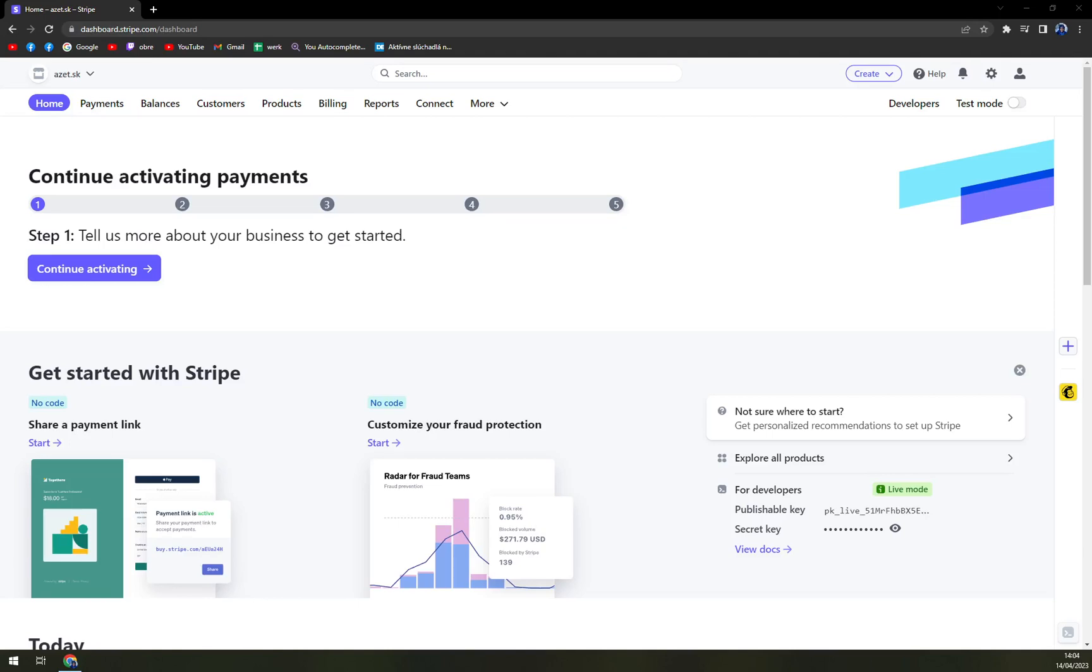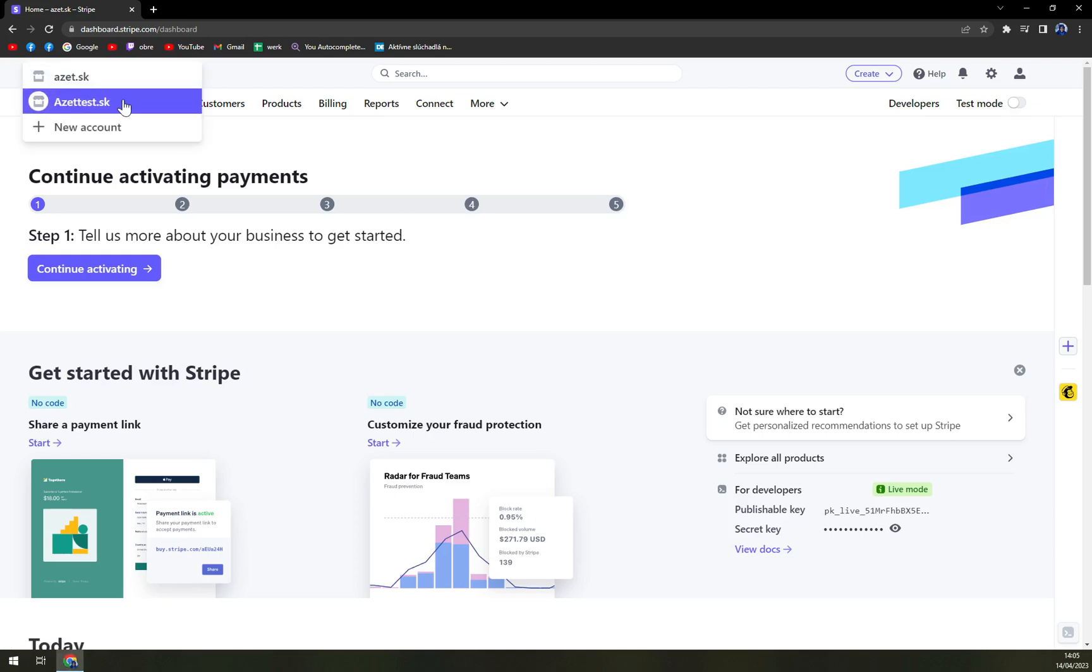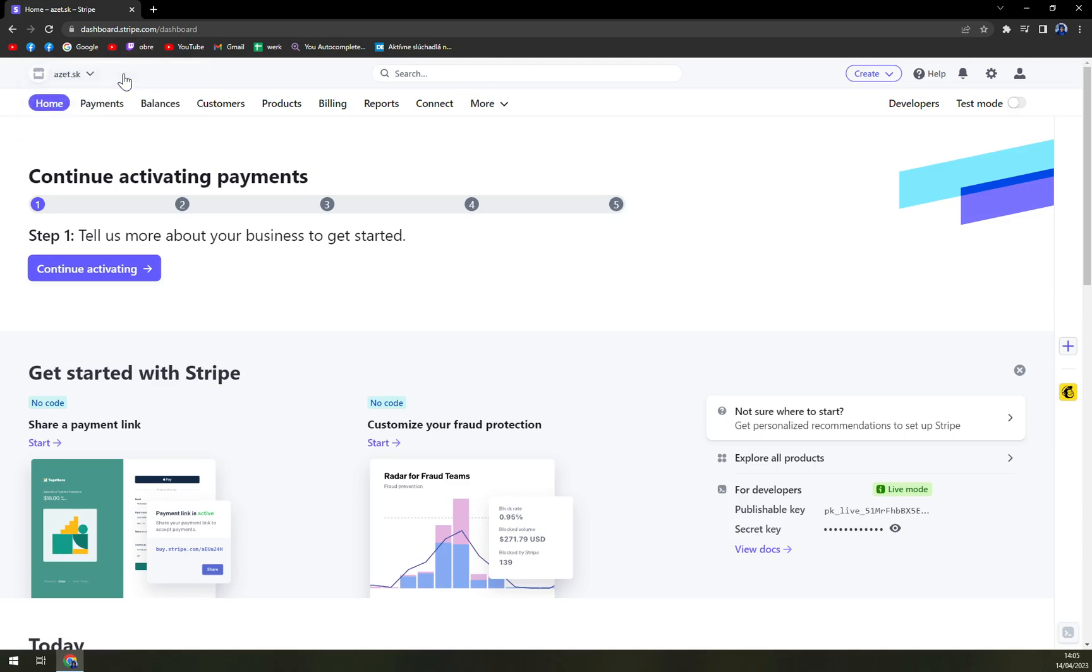First things first, we actually have to log into the account and pay close attention. If you have more accounts as I do on this profile, please choose the right one or don't be surprised if it won't work.